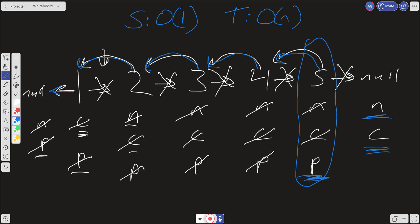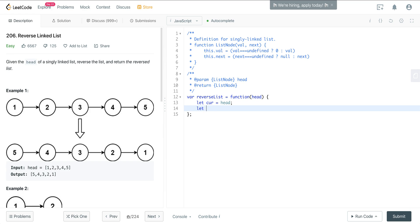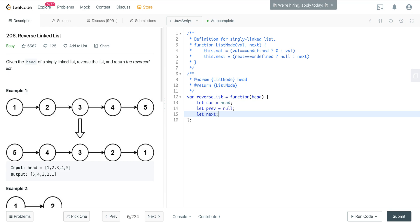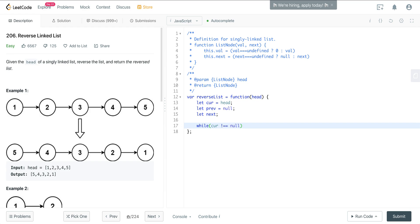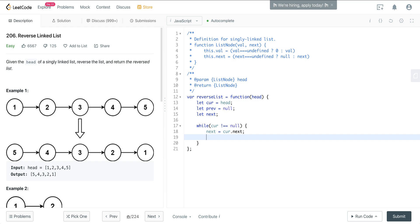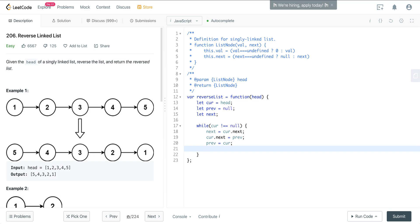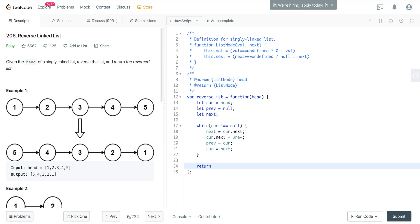Let's jump into the code. We create our current and set it to head, create our previous and set it to null, and create our next — we can set it to null but it doesn't matter since it will move to current.next on the first iteration. Now we say while current is not null: we set next equal to cur.next, then update cur.next and set it to prev, then move prev to equal current, and then update current to equal next. Finally, we return prev.